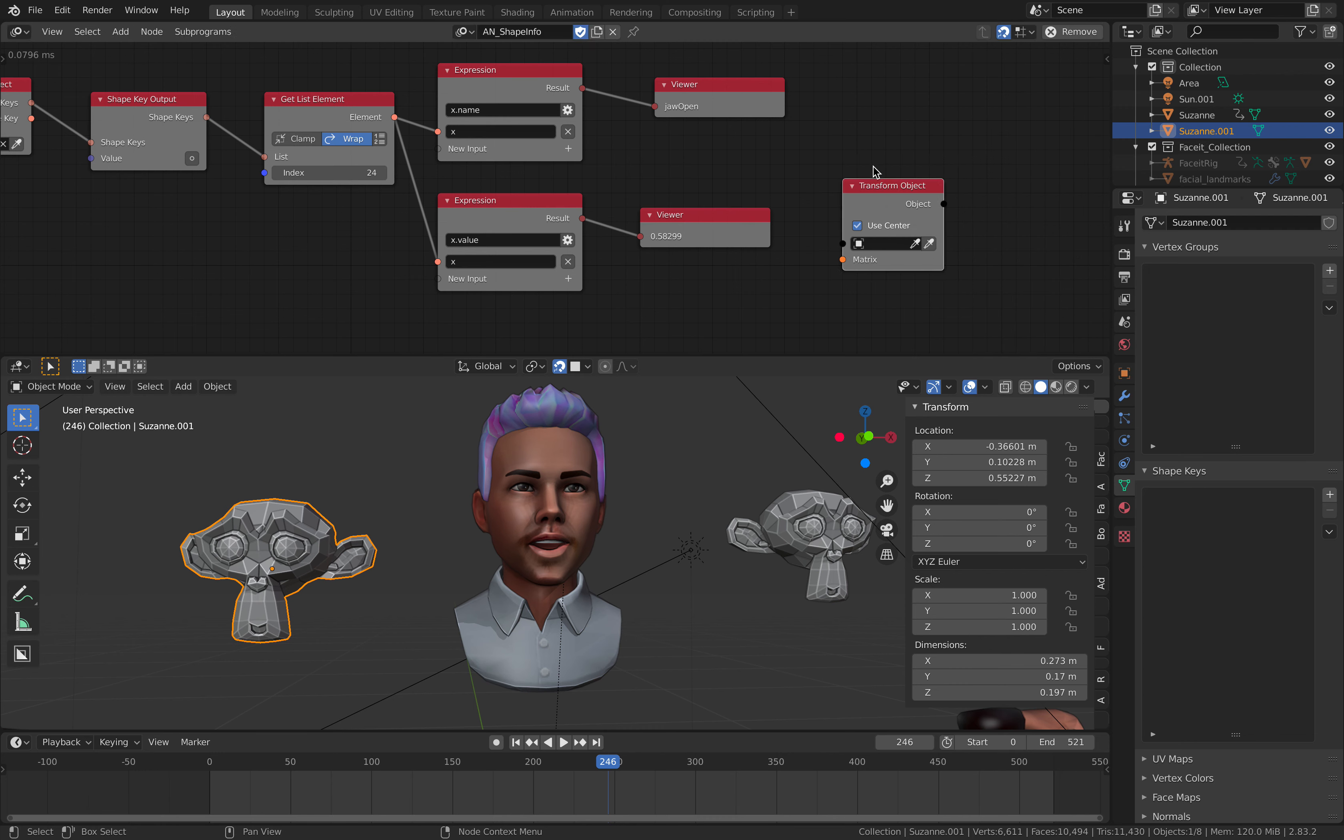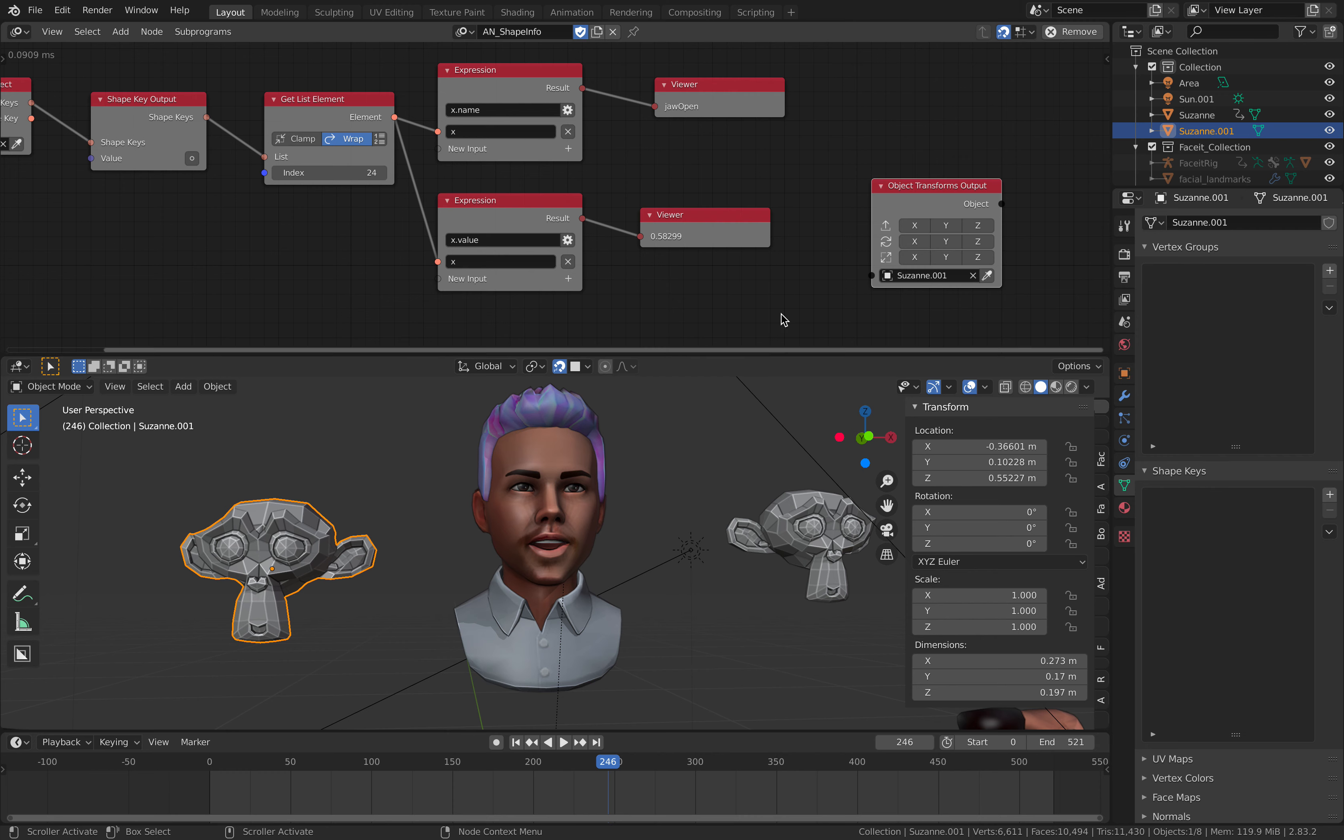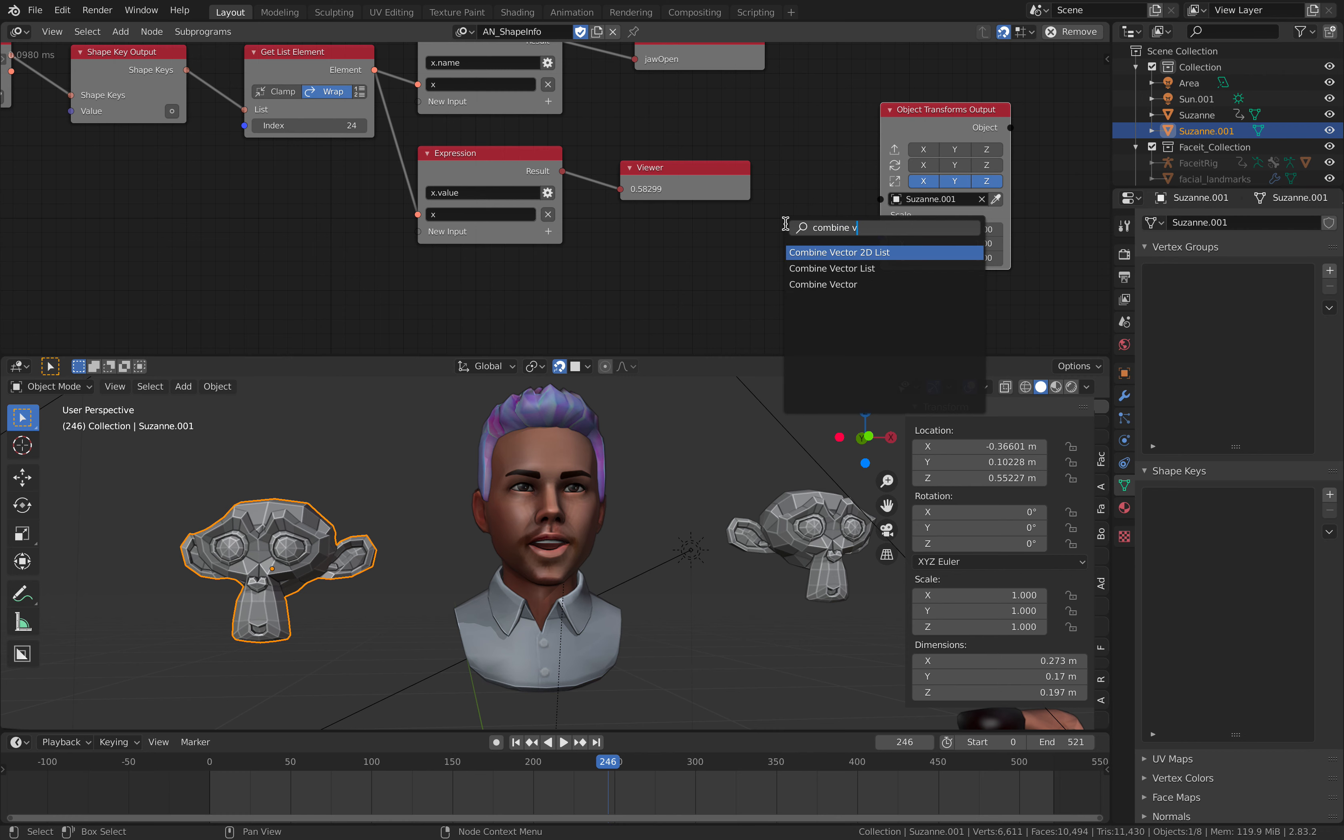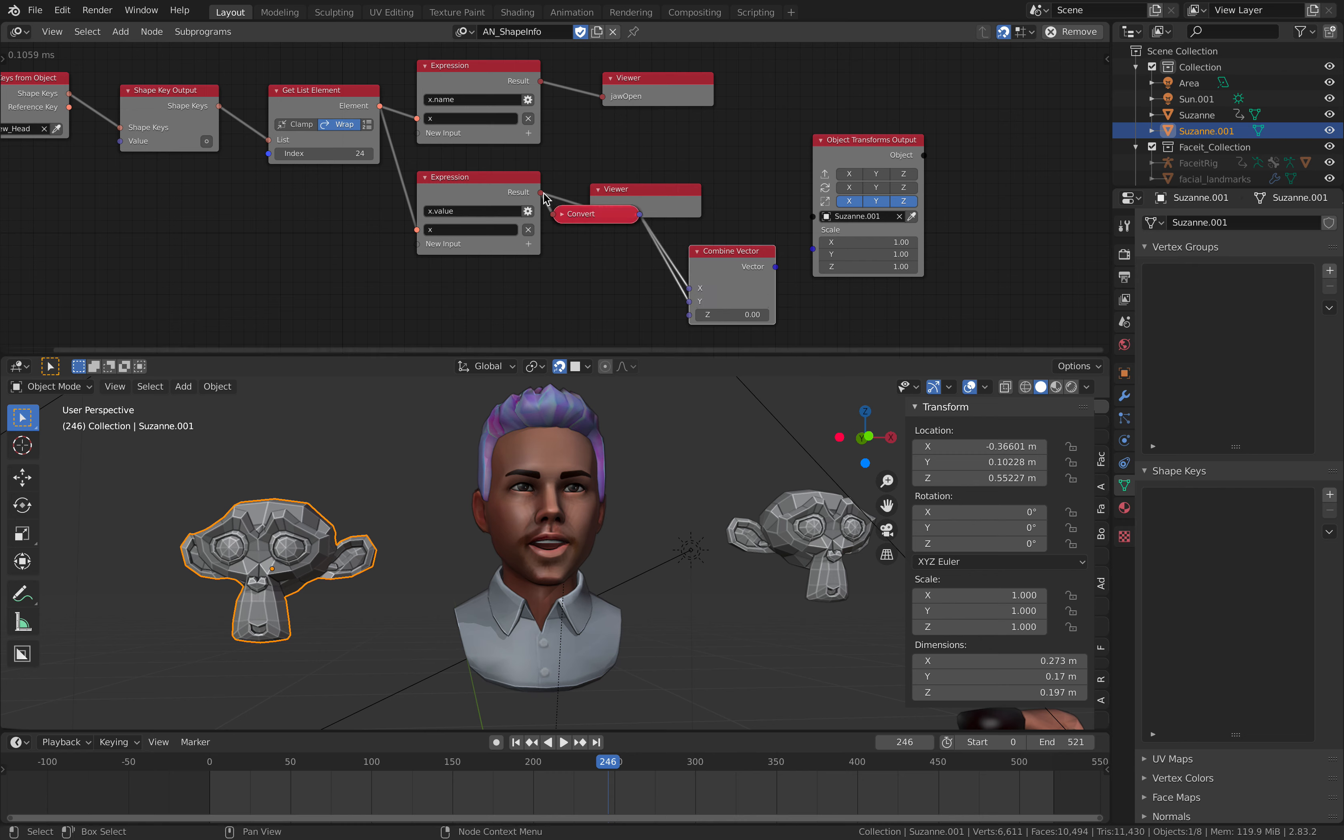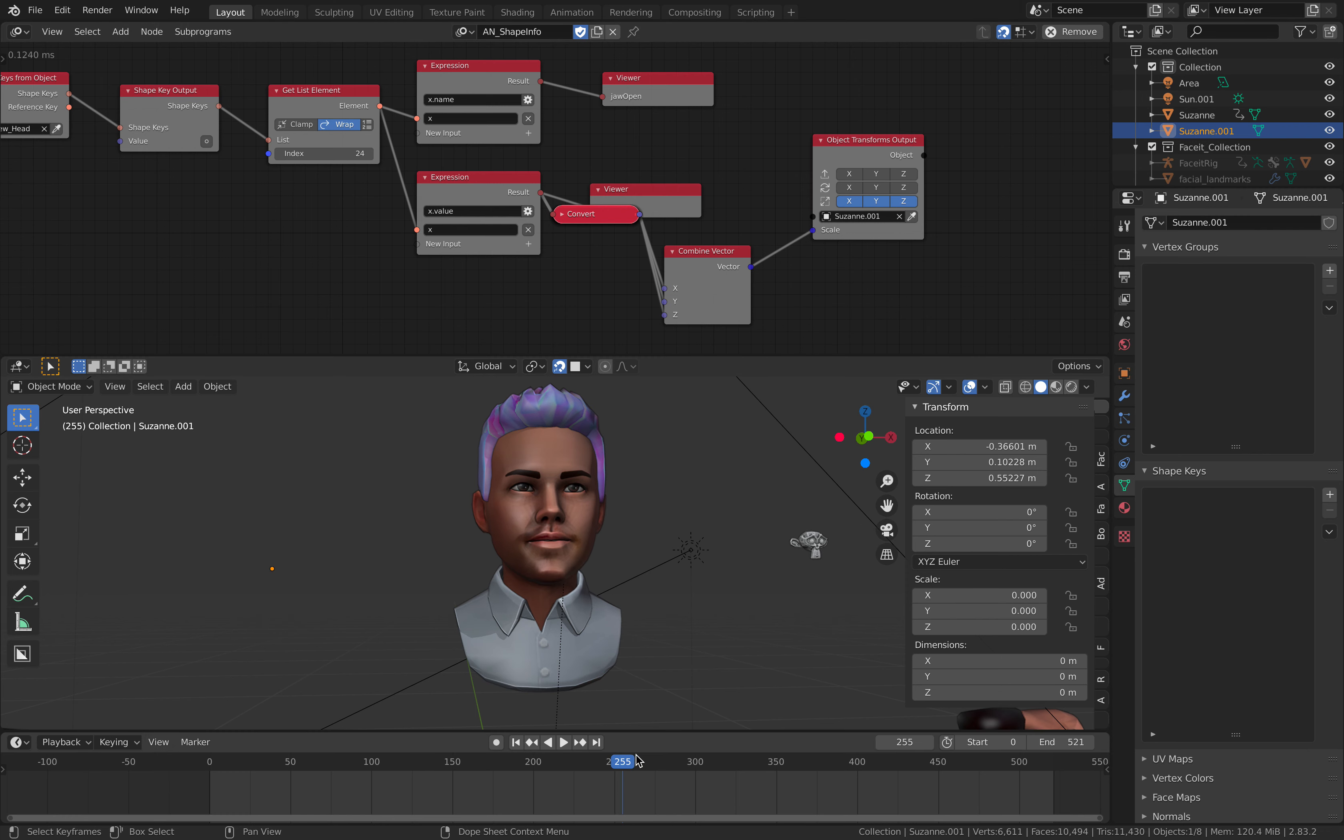Object transform output. And just grab this Suzanne and just use scale, combine vector. So this is normally something that character rigor would like to have access to. So that's pretty easy.